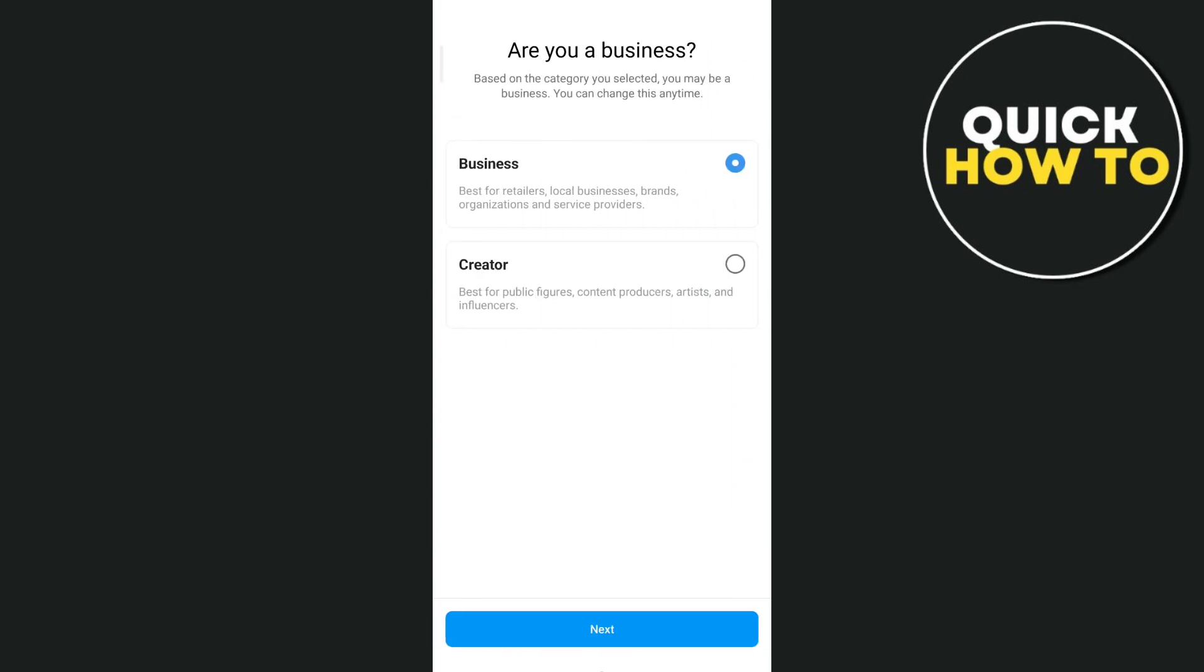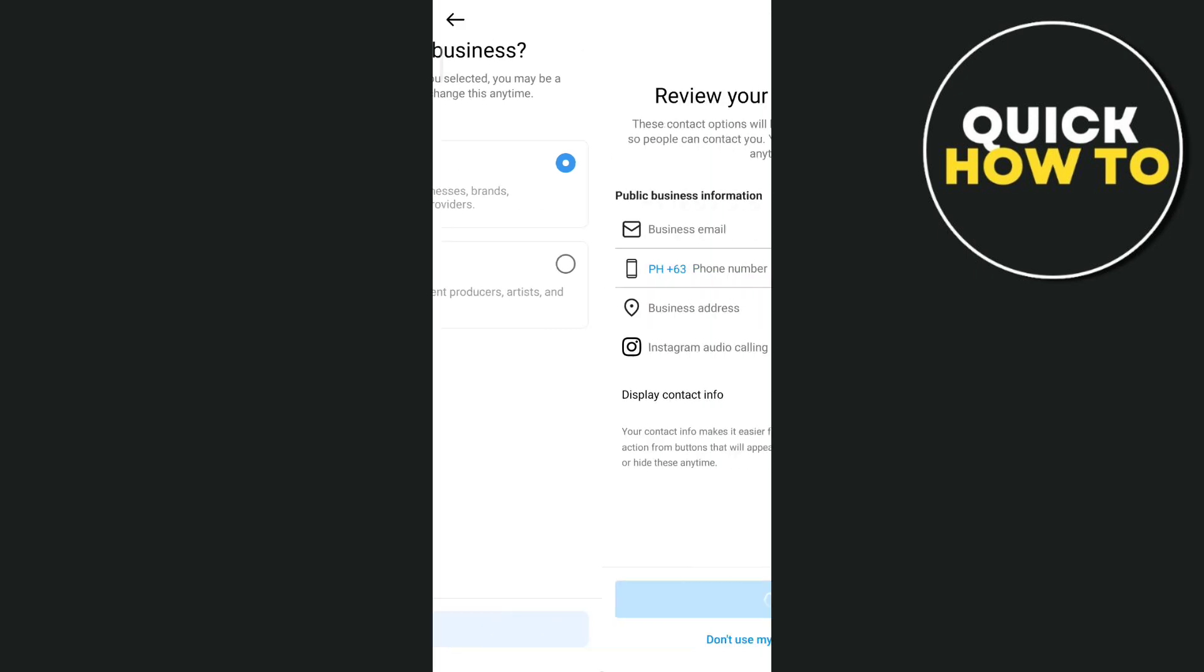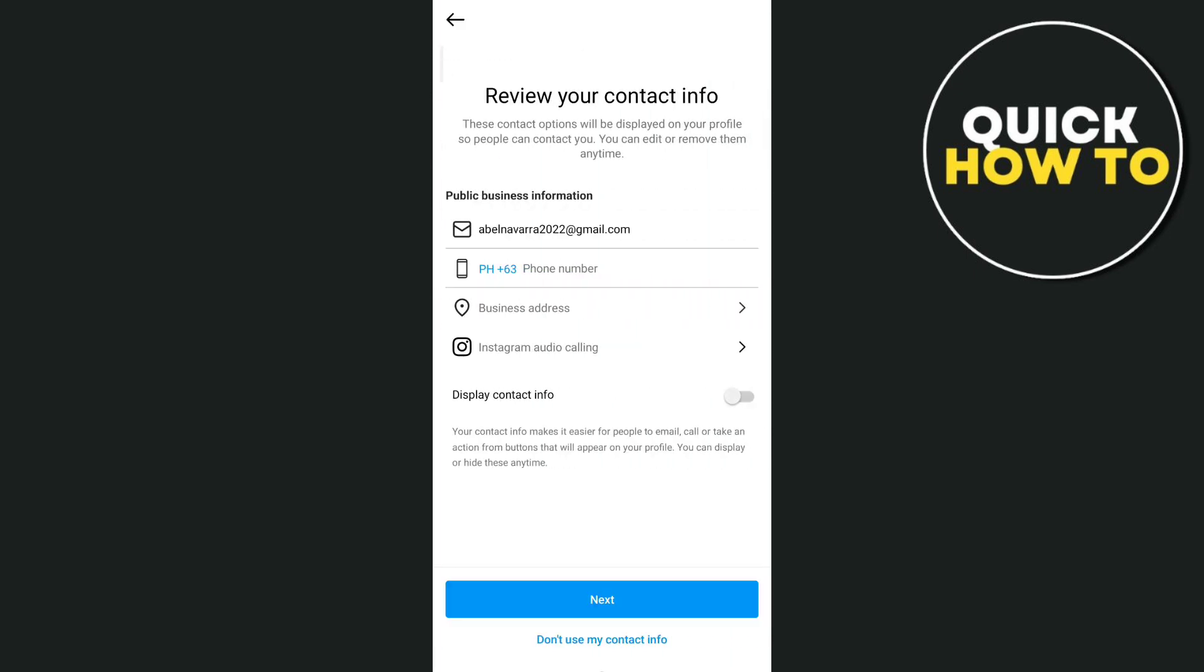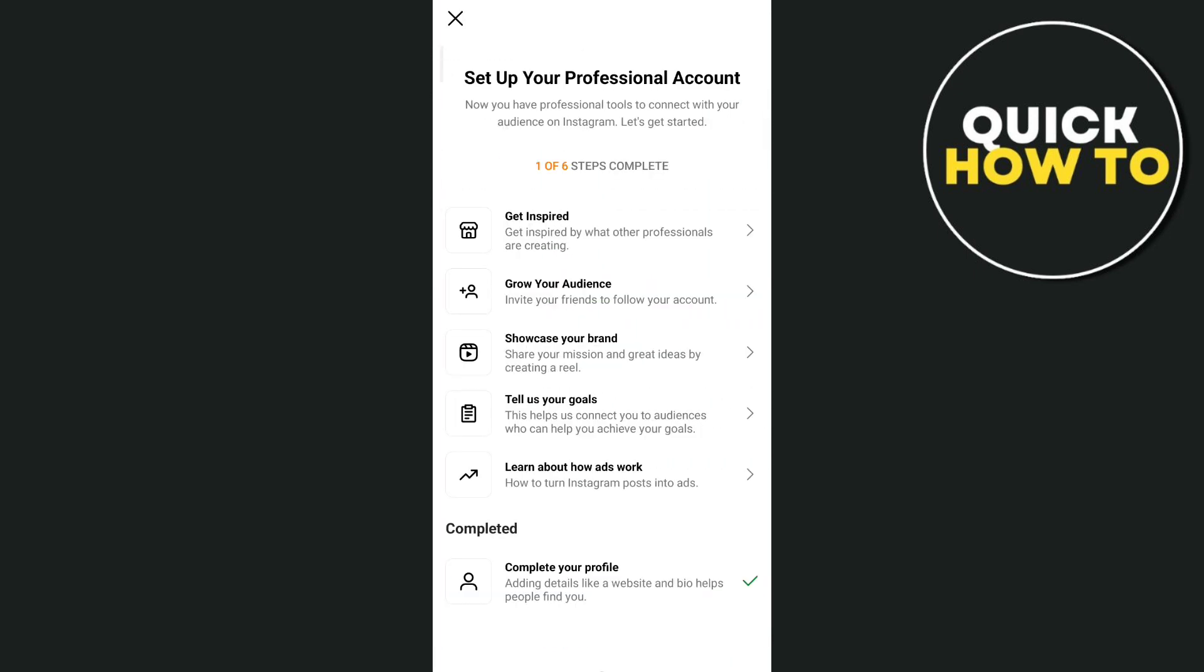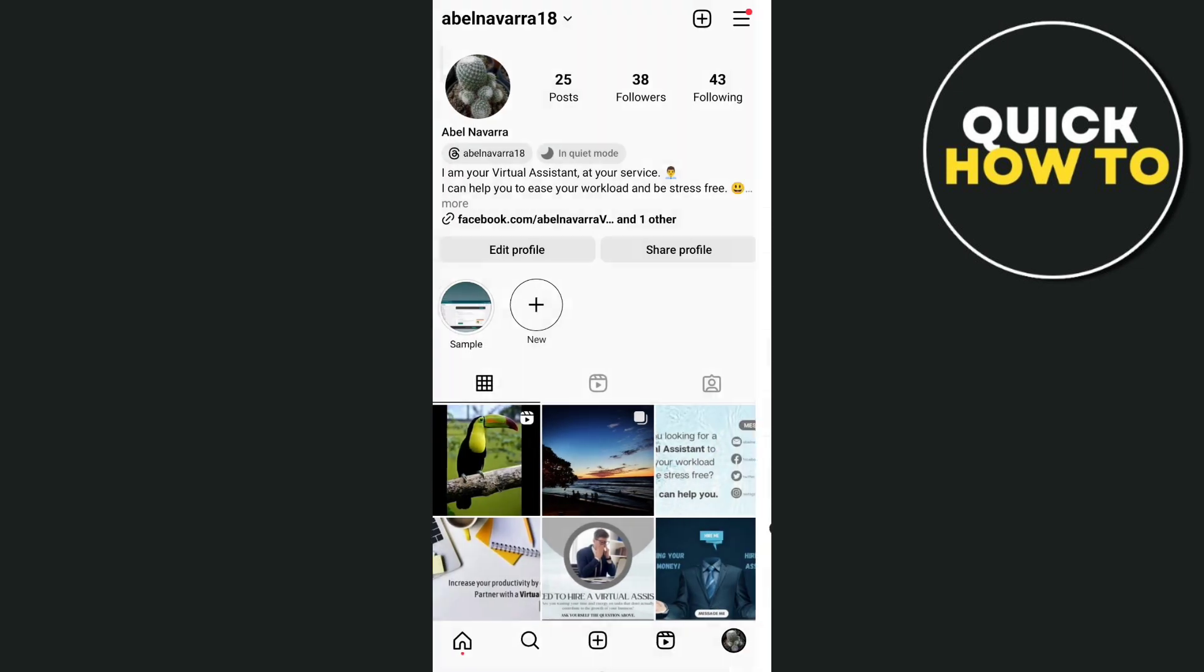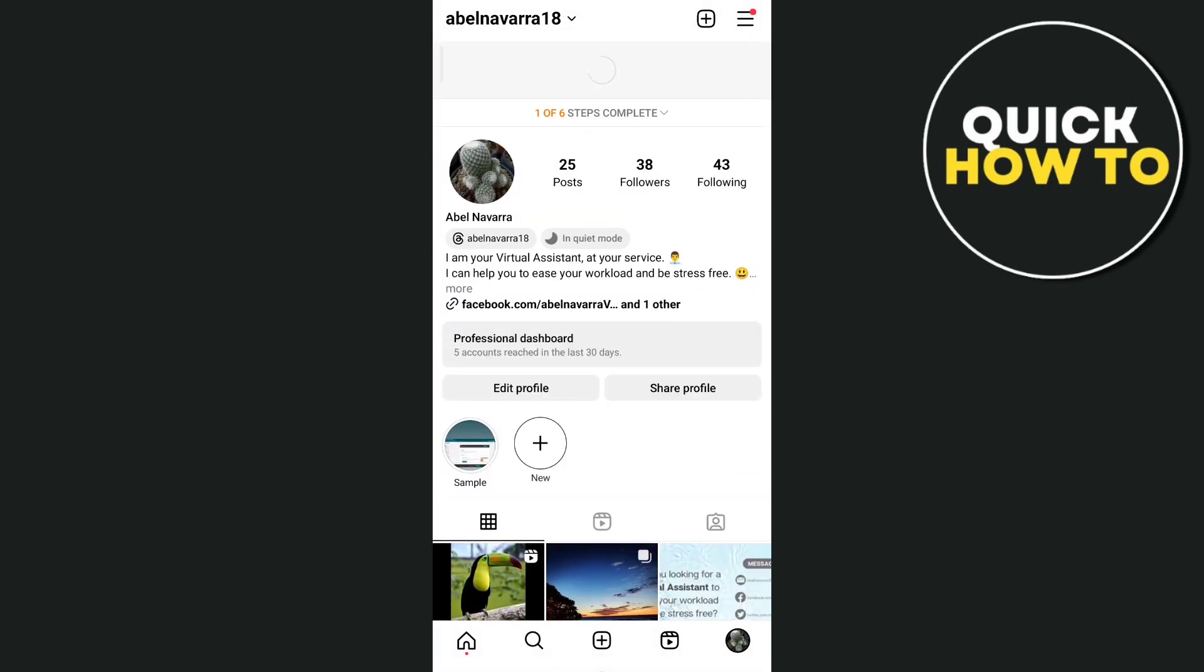Now on the next page, you just need to choose business and then tap next at the bottom. Once you've done, customize or edit your profile. So let's go back to the main page.